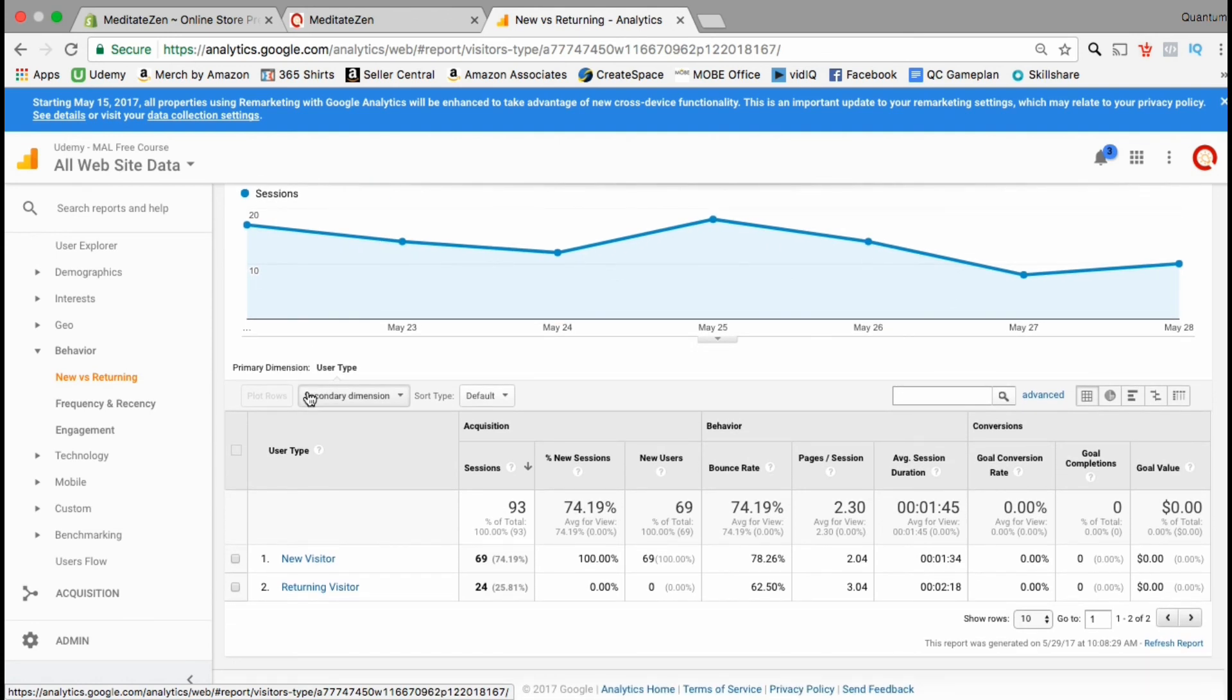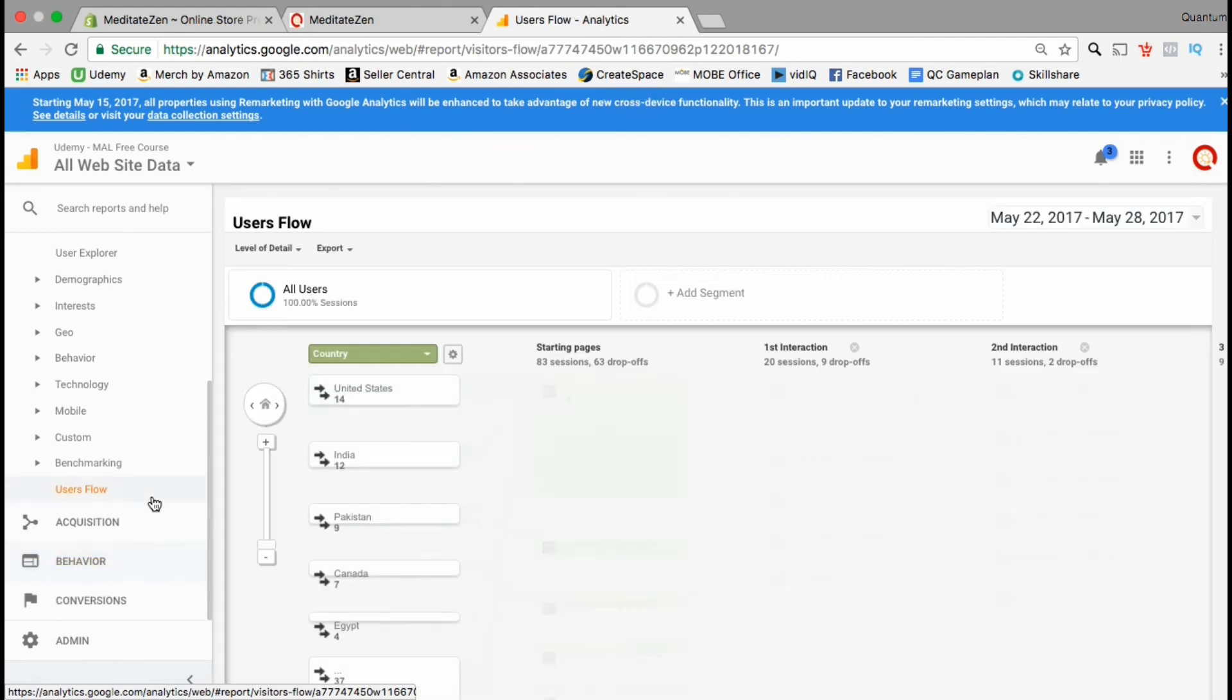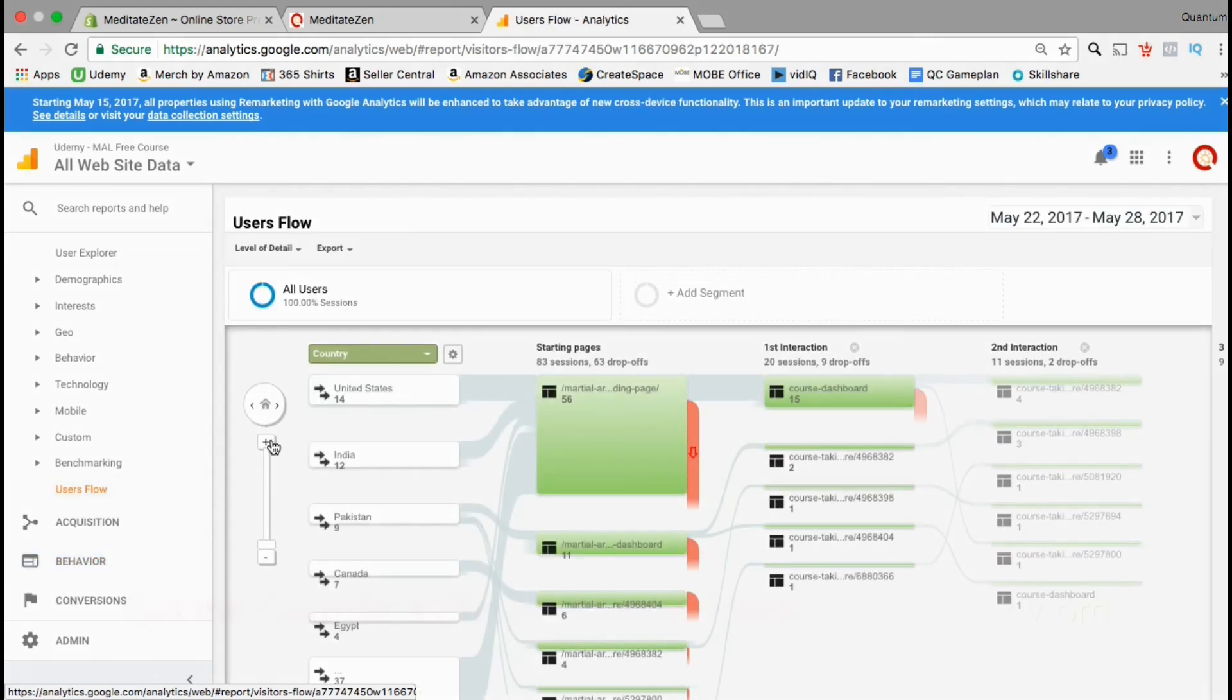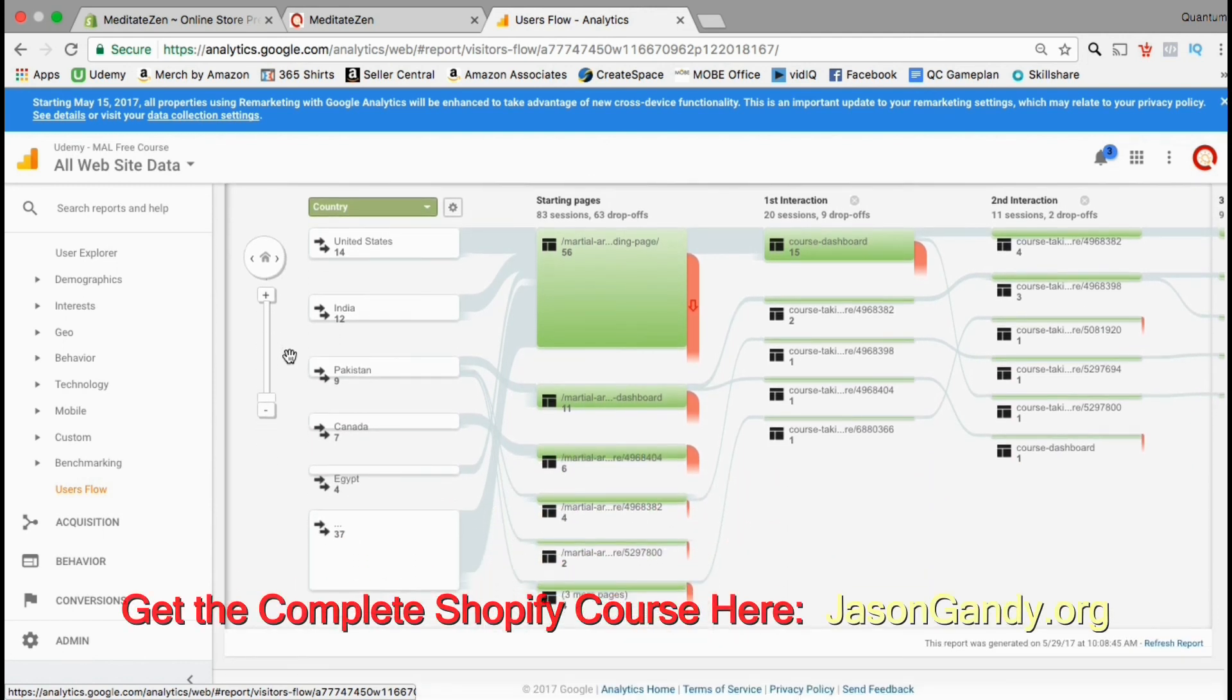You can view how many sessions new visitors and returning visitors had and the average session duration. In the user flow menu you can see information such as where your customers came from and which pages they went to while they were on your site.